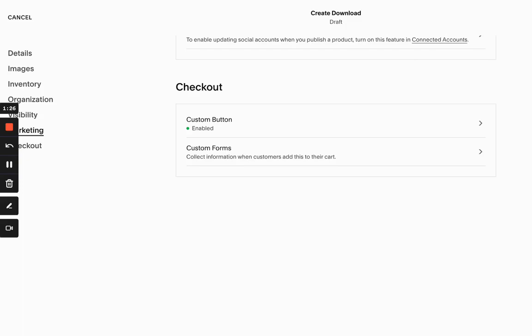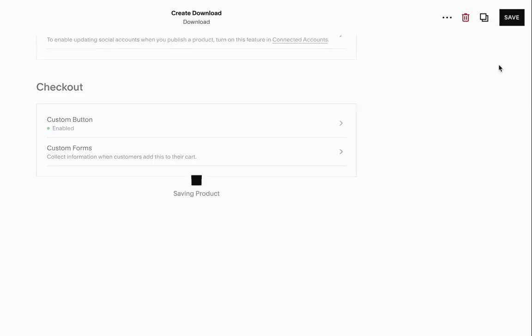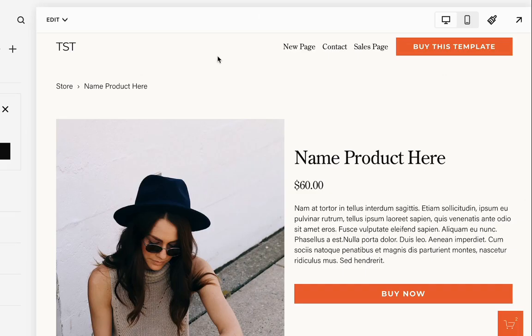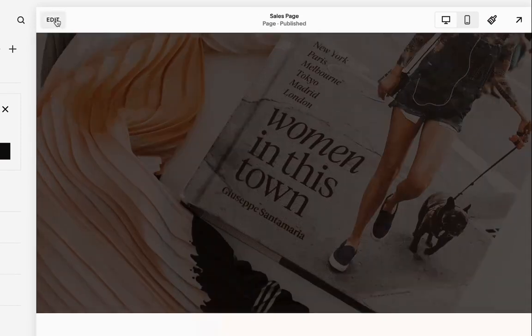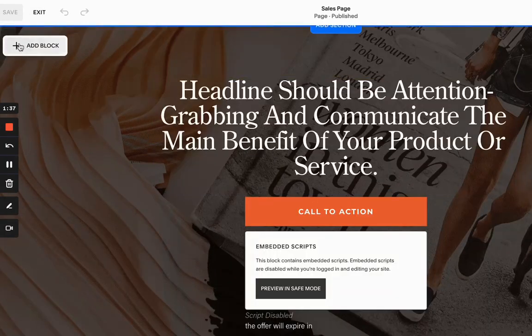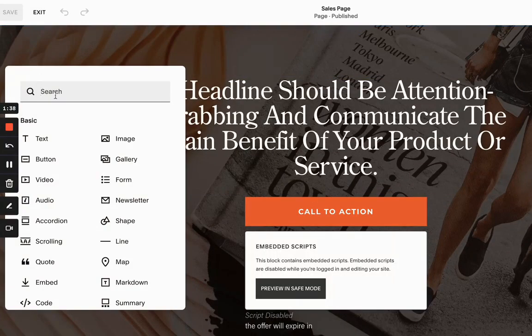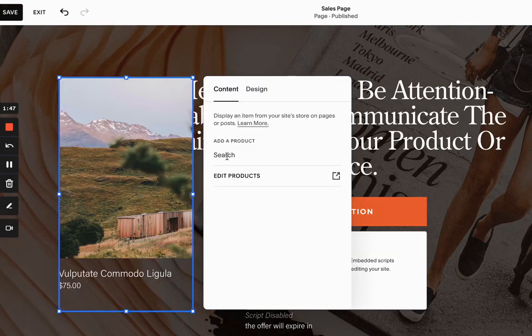And now we're going to publish it. So this is our digital product that we're going to be selling on our sales page. Let's click edit and let's add a block and look for product, search the product I just created. So I have two products. This one.